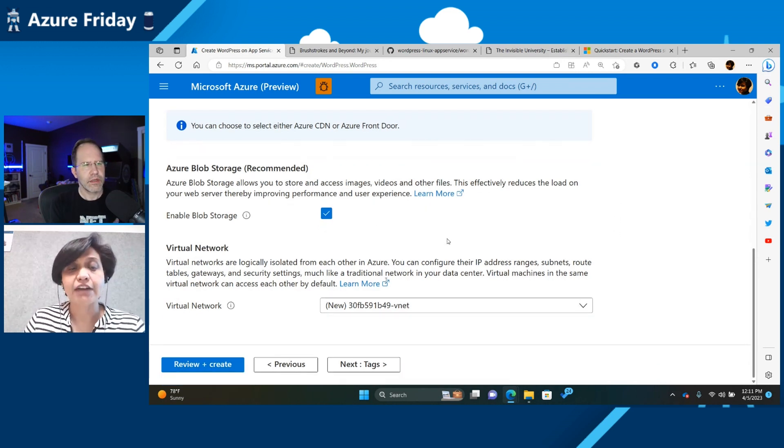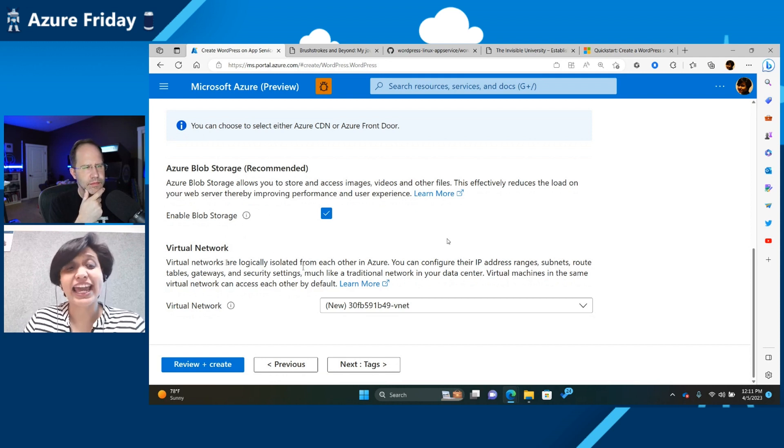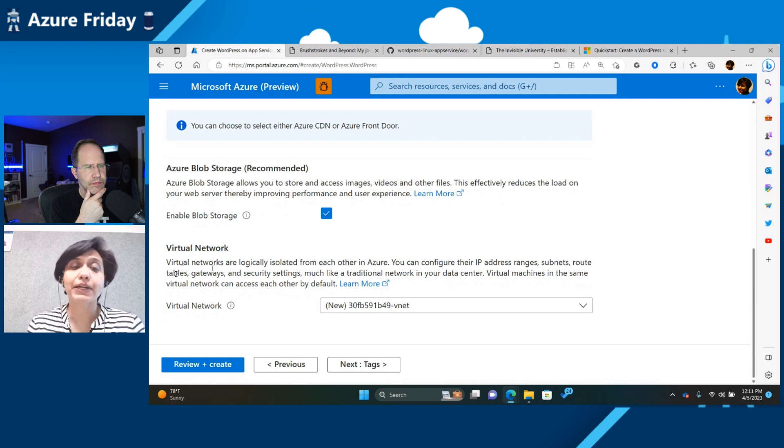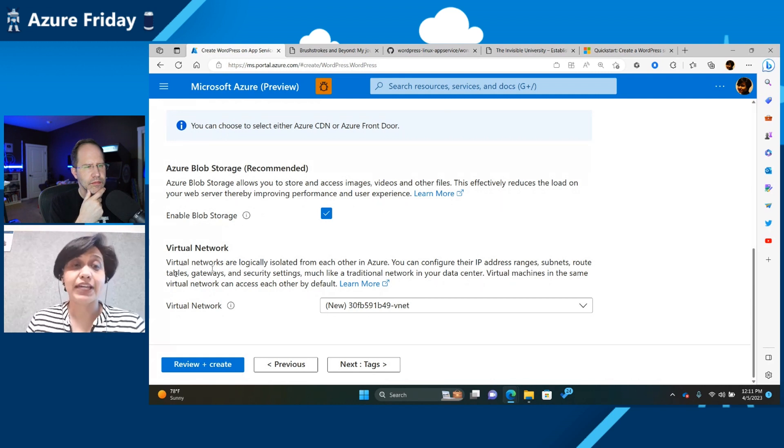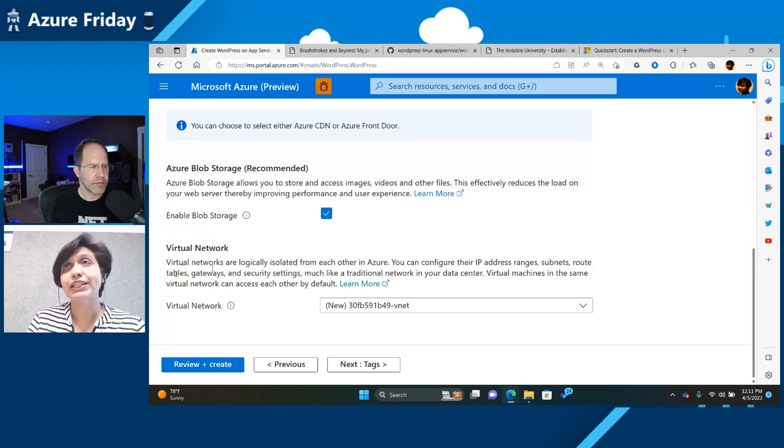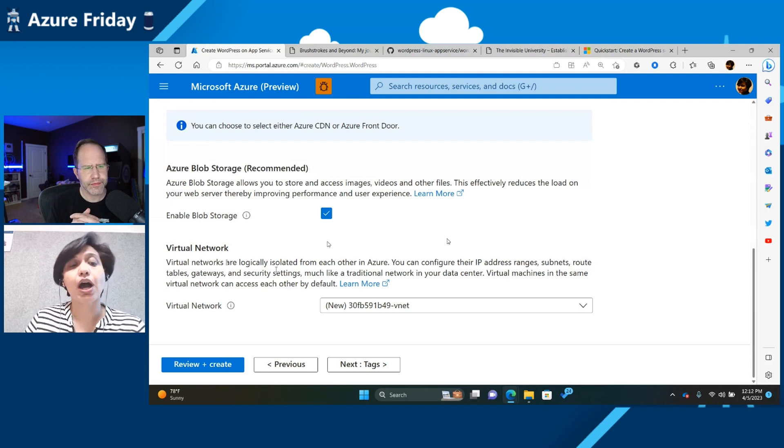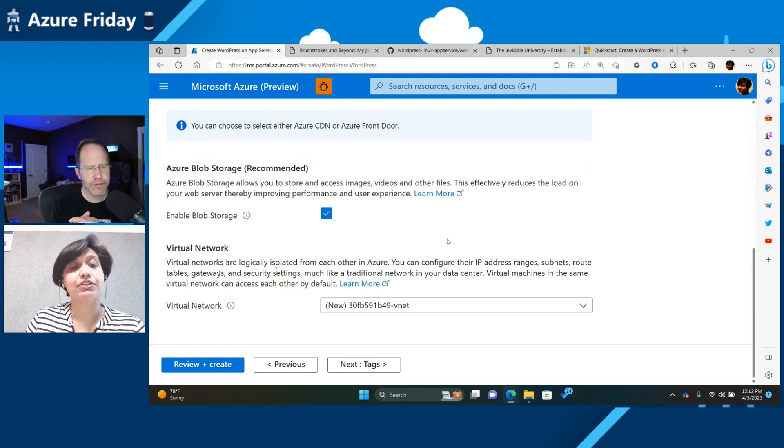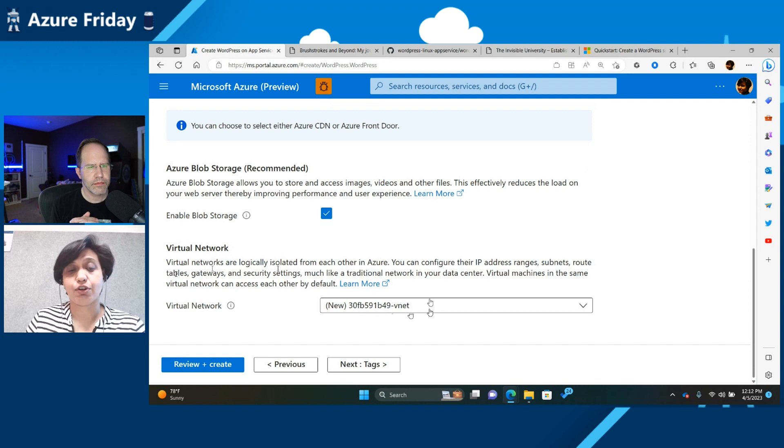And finally, you have the virtual network. The virtual network, again, you don't need to worry about it. This is a network because we are creating multiple resources, like your VM, which is going to host your site, your database. We want them all to reside on the same network. So that's why we automatically create a virtual network. But you can use an existing network if you have one.